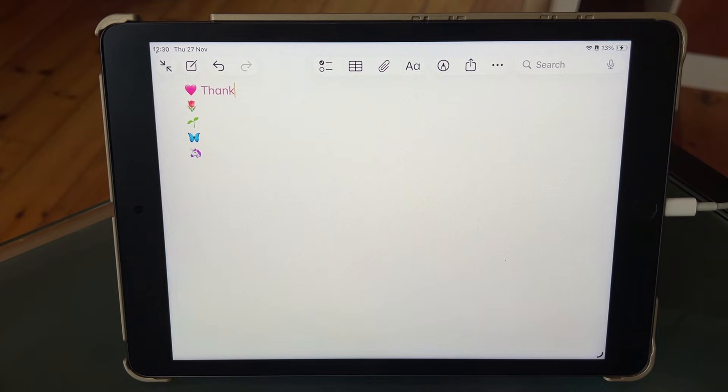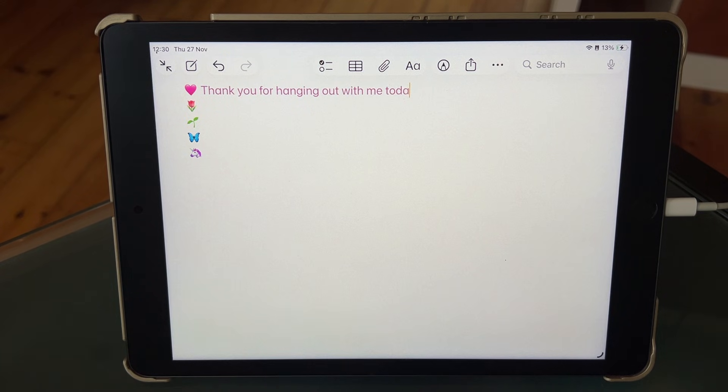And that's it. This is an easy way to add color to your Apple Notes, even on your iPhone or iPad.